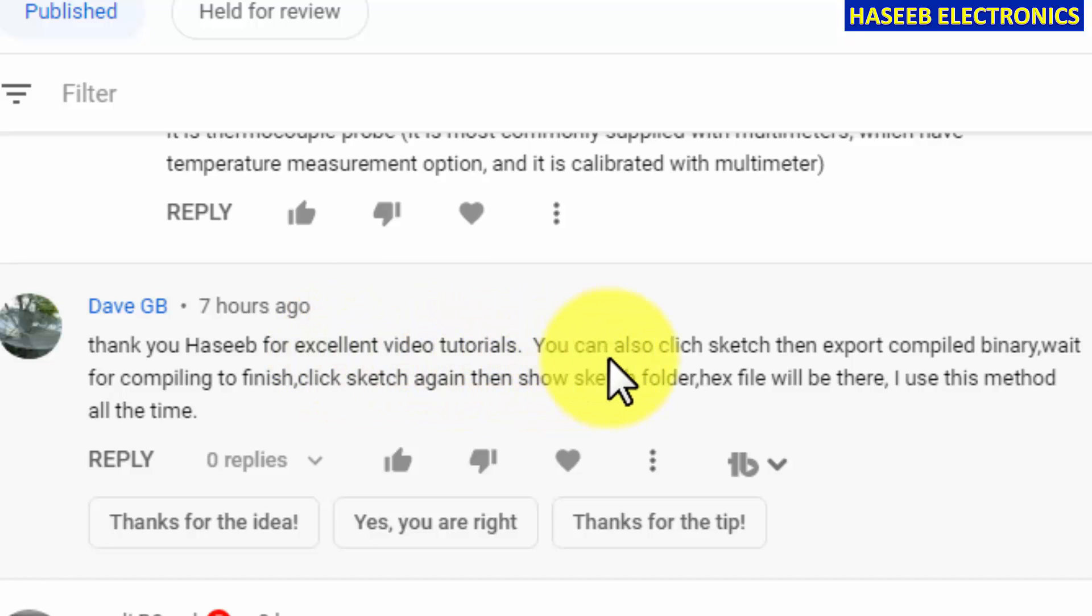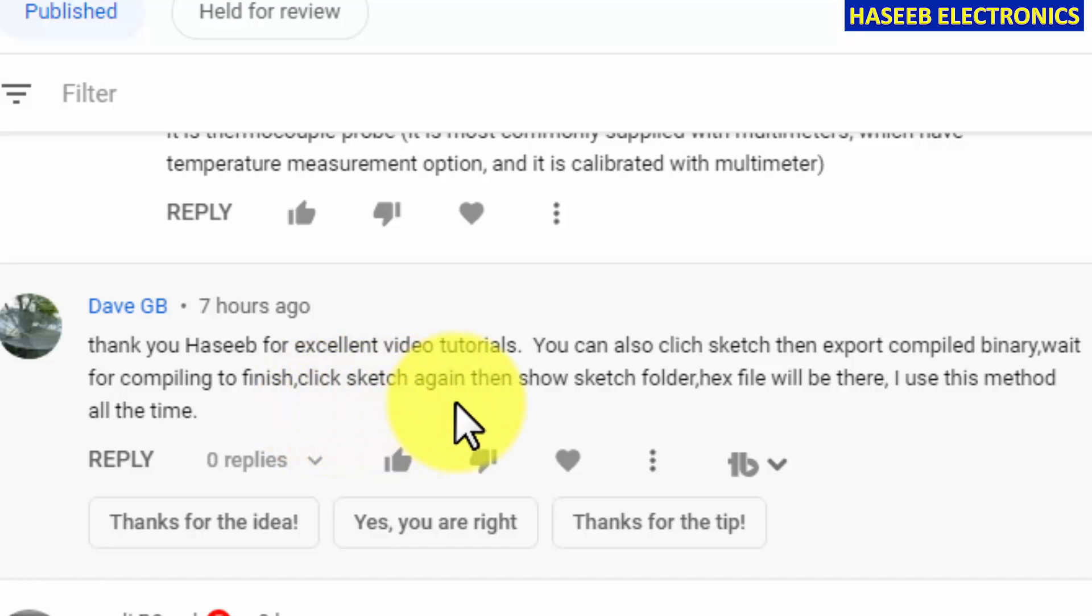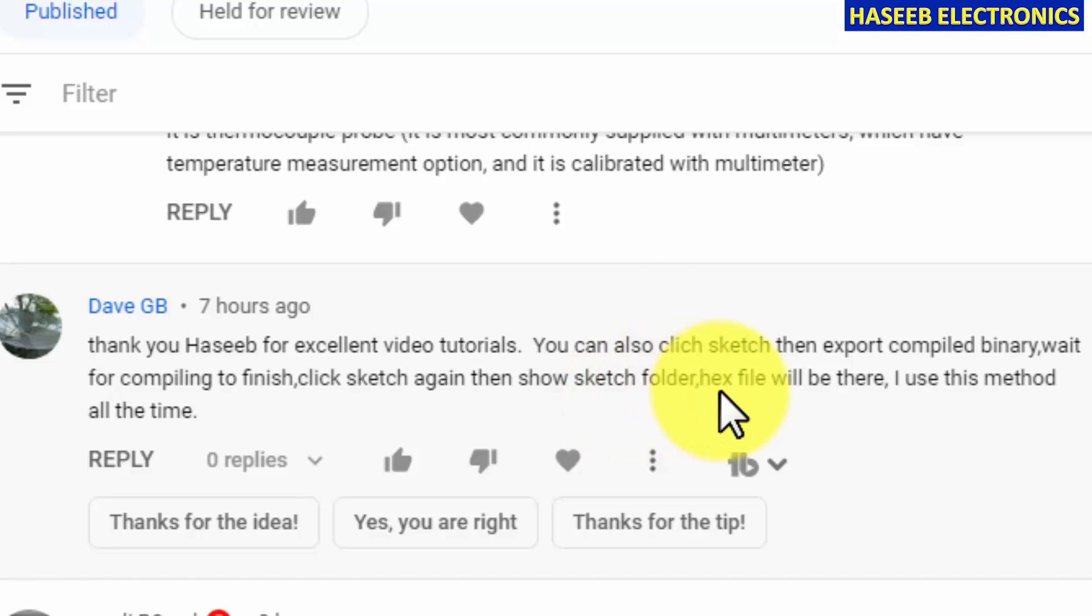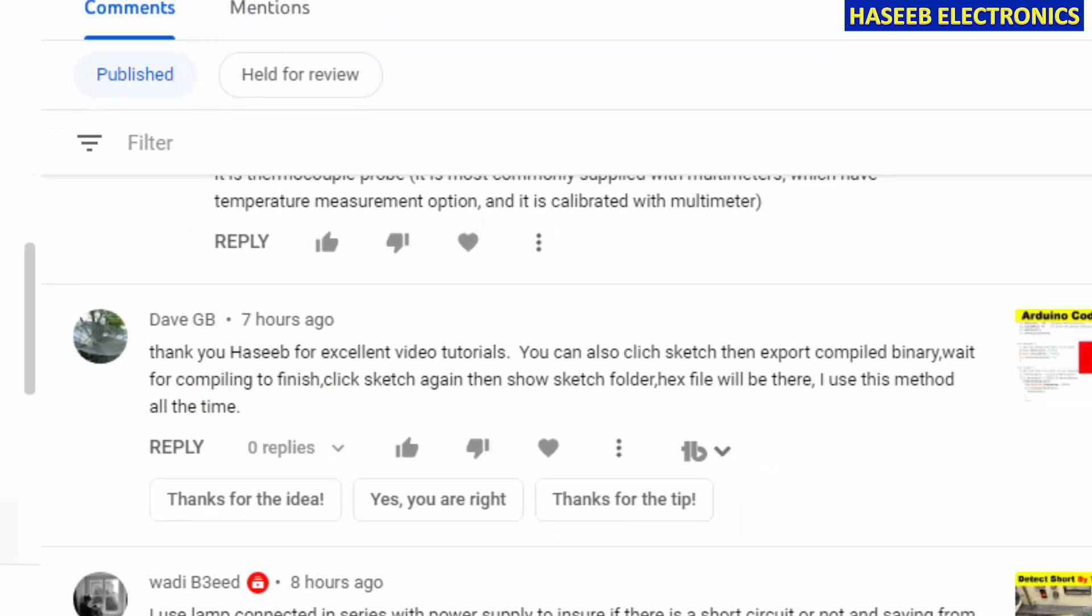Thank you Hasib for excellent tutorials. Really I am thankful for your feedback. You can also click sketch and export compiled binary, wait for compiling to finish, click sketch again, then show sketch folder. Hex file will be there. I use this method all the time.